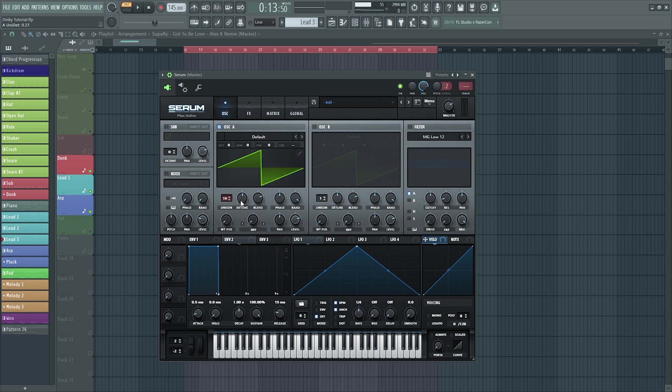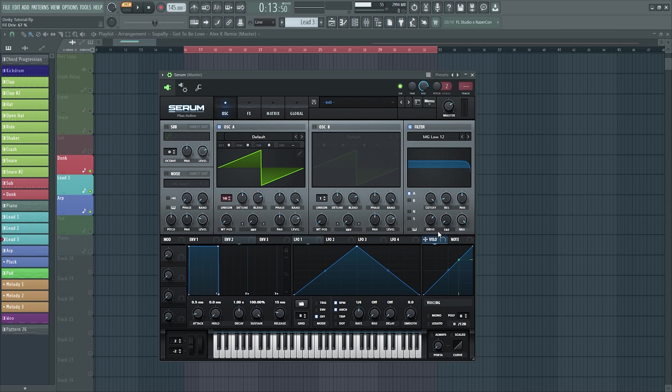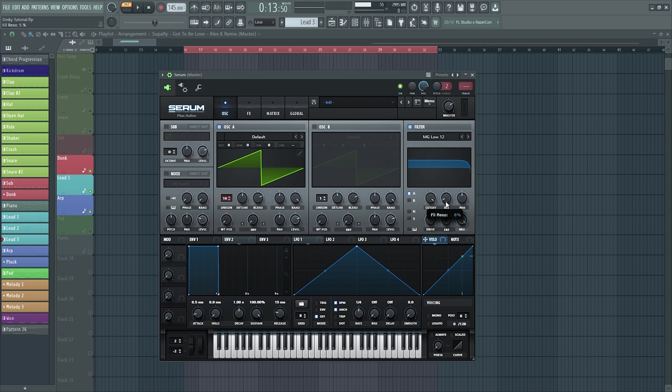Let's hear it. Then I add the filter and bring the cutoff all the way up. Add some drive to beef it up a bit, bring the fatness up a little bit, bring the resonance all the way down.